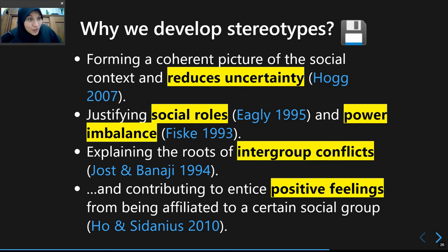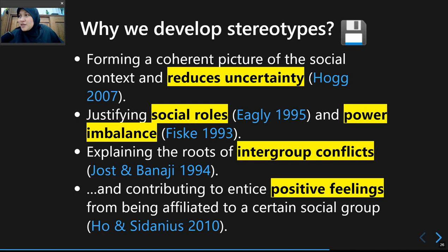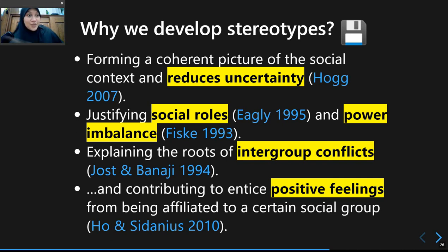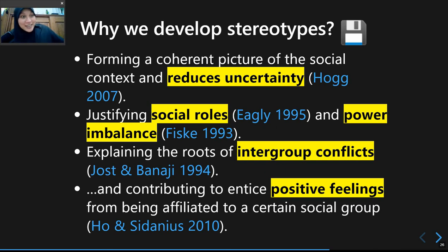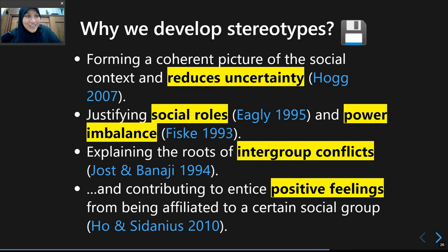Stereotypes also help explain the roots of intergroup conflicts. When you see someone from Rumkot and someone from Mendoan Ayu in conflict, you might use stereotypes to explain it — people from Rumkot are unfriendly and easily angered, while people from Mendoan Ayu are calmer and more sociable. We use stereotypes to justify social conflicts.